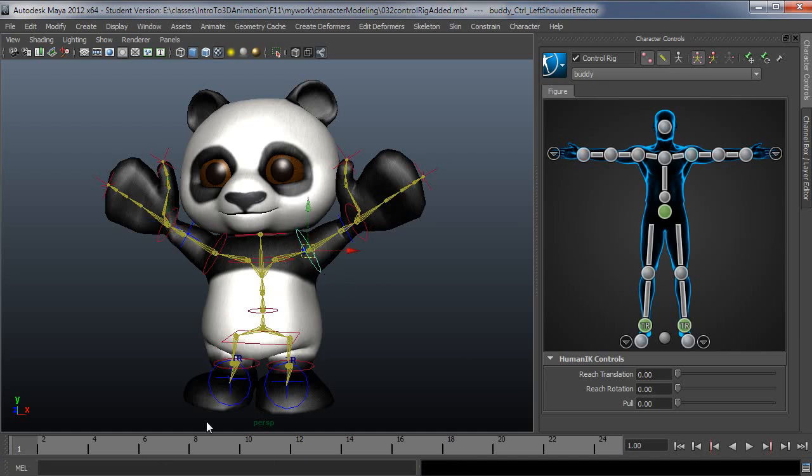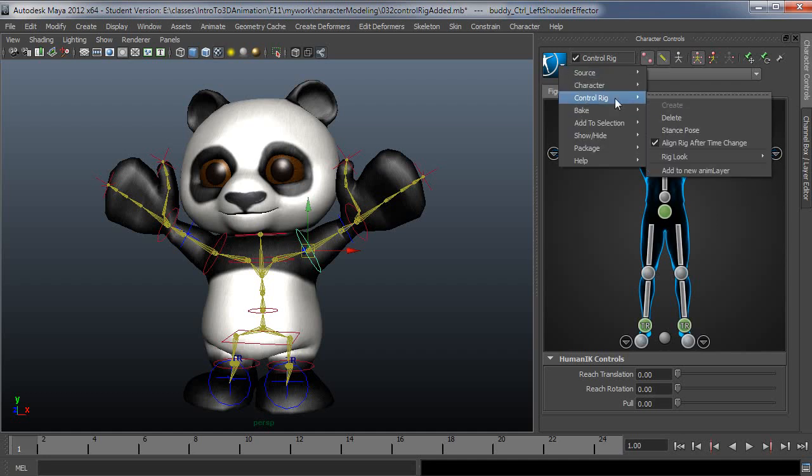So basically there are no keys left at this point. And I could have done that on a small subset of the keys that I had or whatever. But it's just good to know that when you do that delete in full body, it's going to wipe out everything, no matter what your selection is. So again, I'm going to go back to the stance pose.